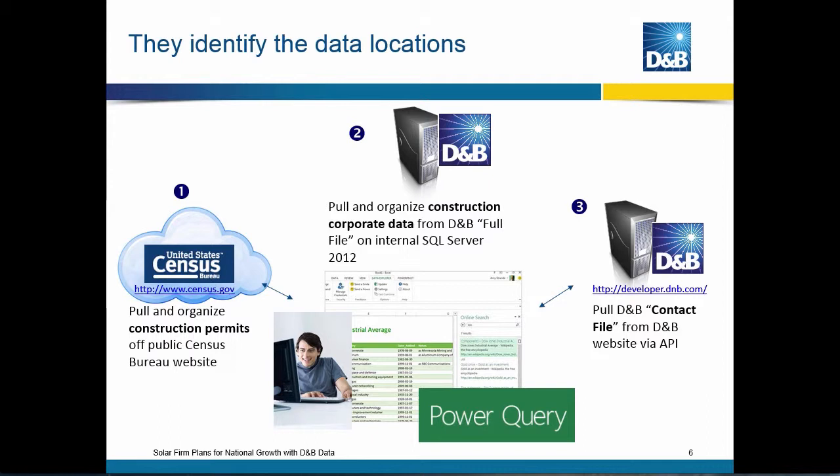Now, Devin is going to be on point to aggregate and filter and groom all this data, working with Maria and using Power Query and Power BI. He's going to start with the census data looking for construction permits to identify which regions in the U.S. have the most construction permits. Then, once he has those regions, he's going to work with Maria to get a subset of the full Dun & Bradstreet company list. Then he'll match it to a contact file that Maria has authorized and paid for from the web.